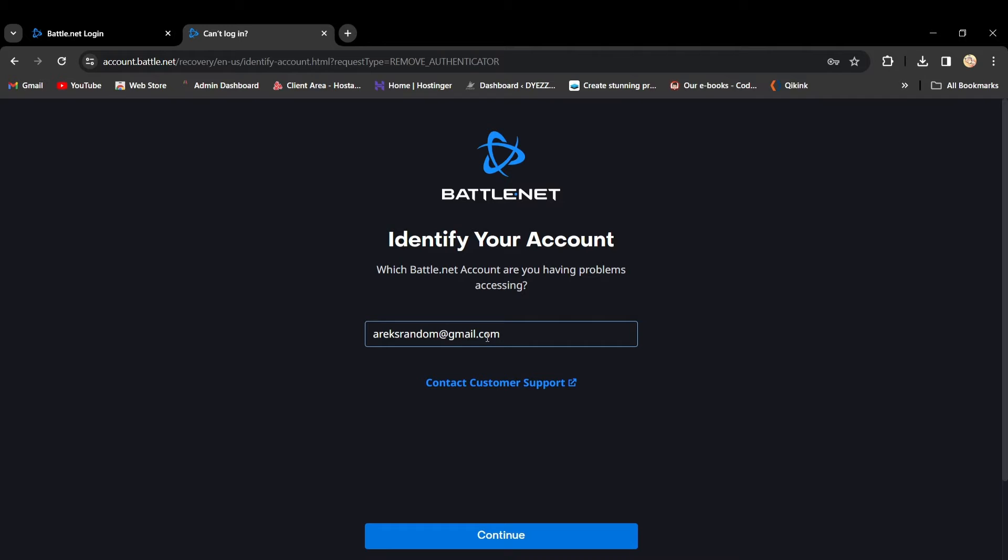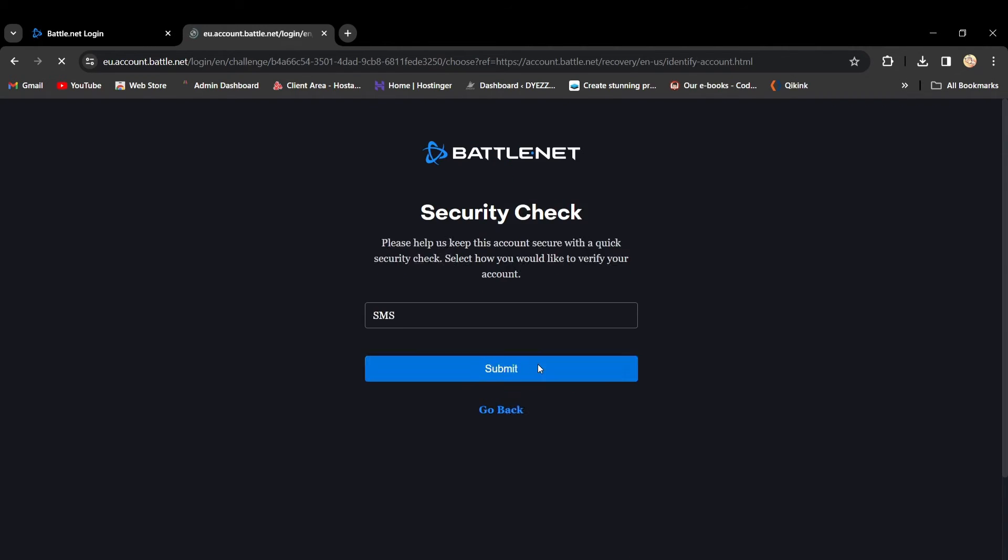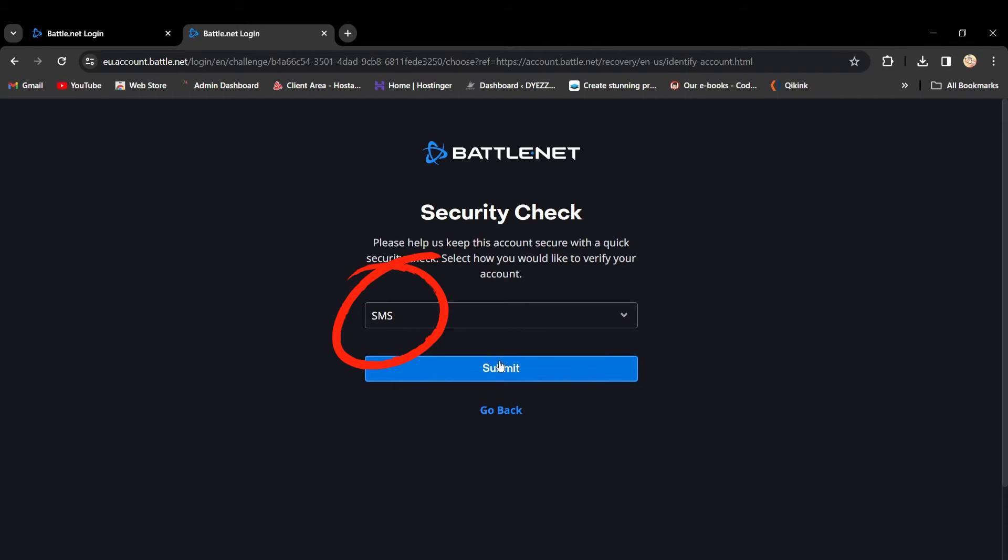After that, click Continue. Since we're facing issues with the Authenticator, choose SMS as the verification method.